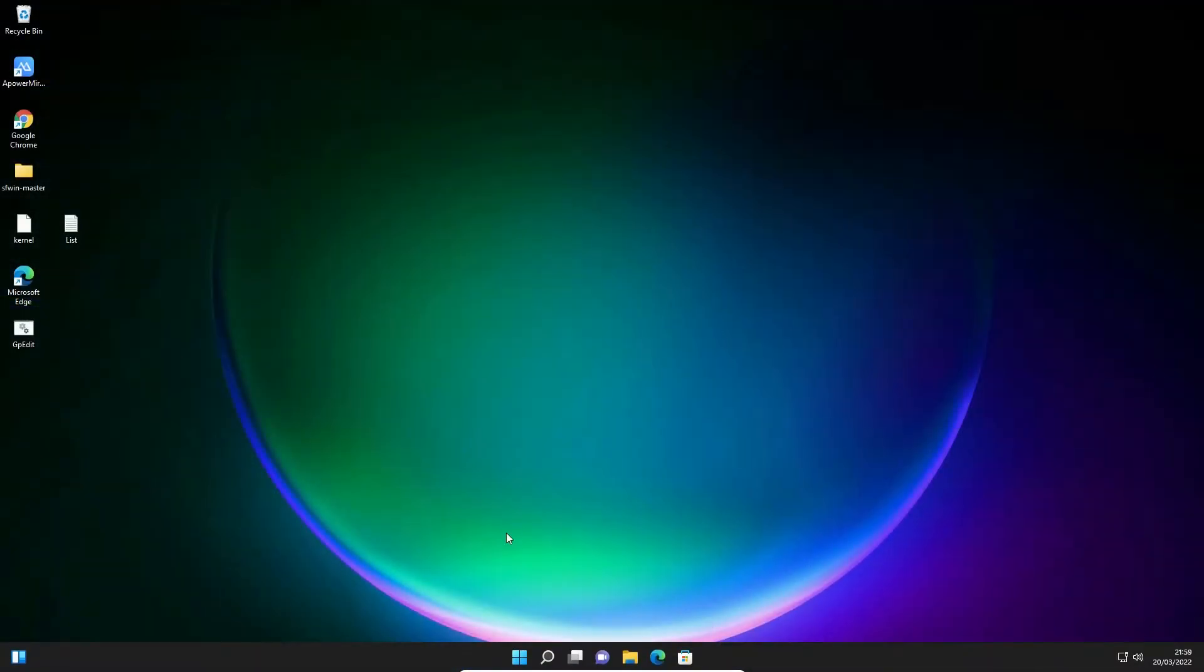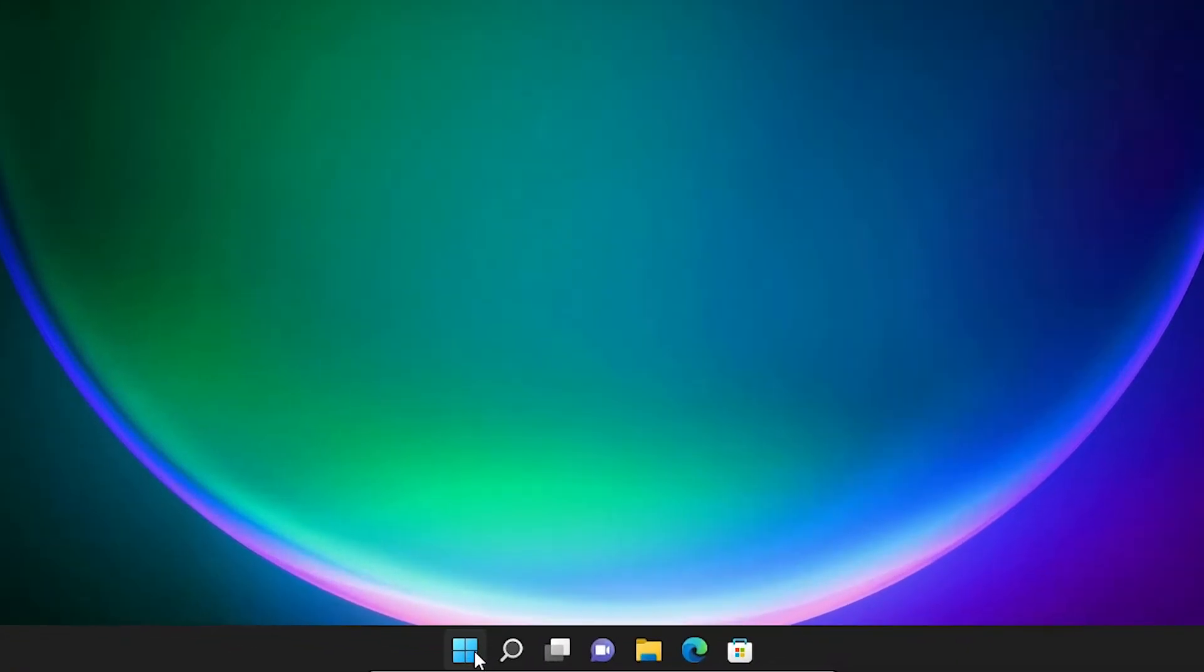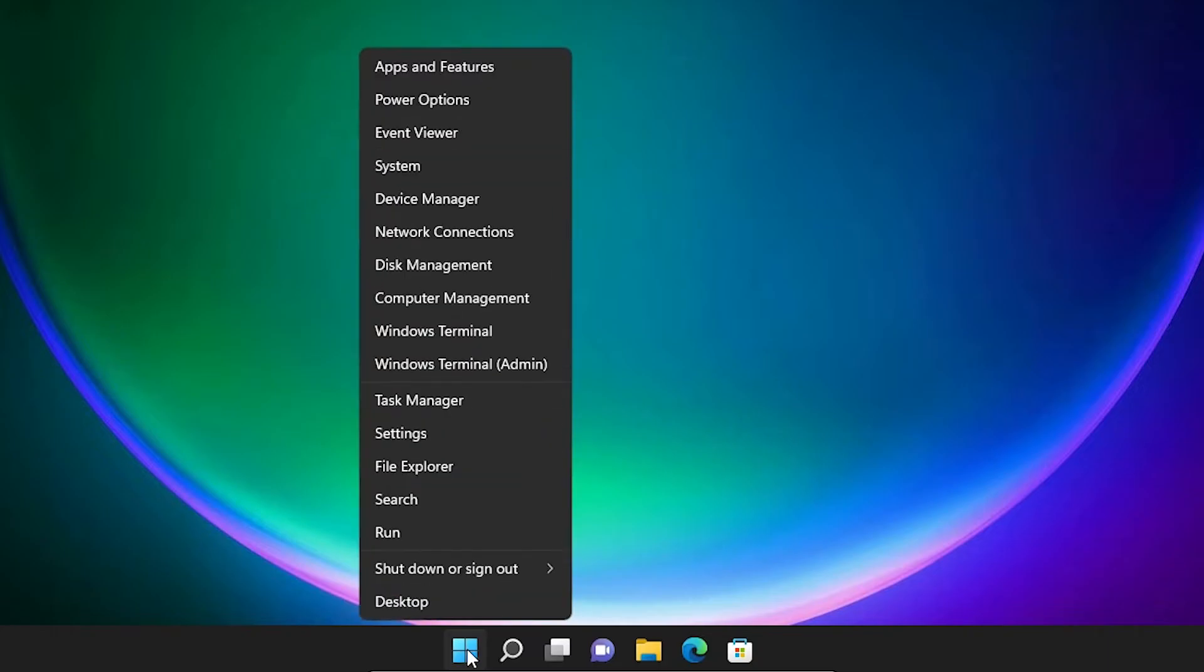Now we're going to see our second method, which is also very simple. Go to the Start, right-click on the Start and here we find Computer Management. Click on Computer Management.